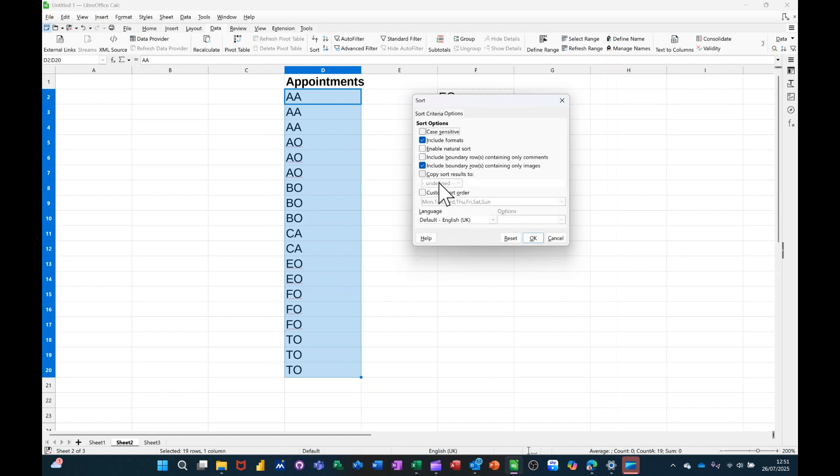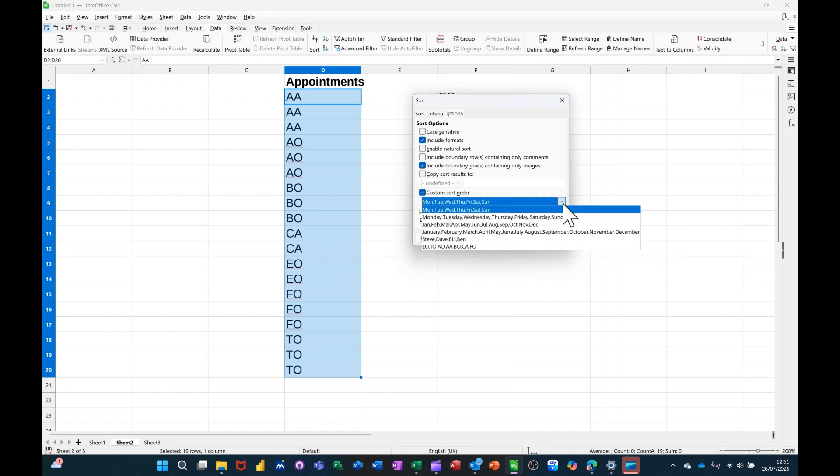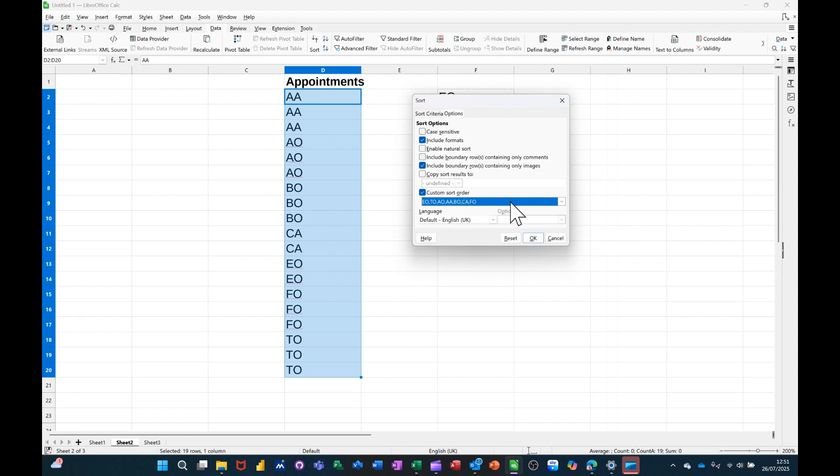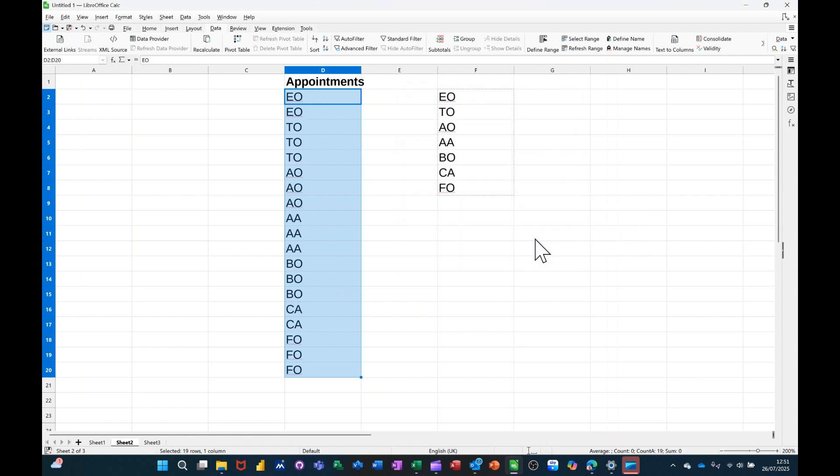So if I go into Options, and then you've got down here Custom Sorts, and then I can drop this down and select the sort I want to do by, that one, and then click OK to that, and then it sorts it in that order.